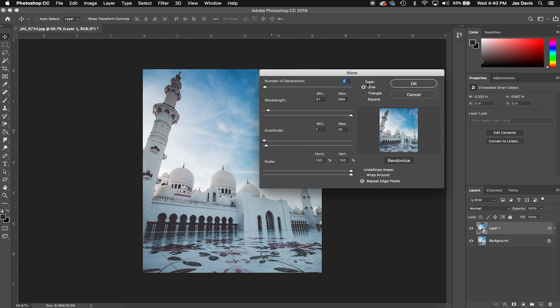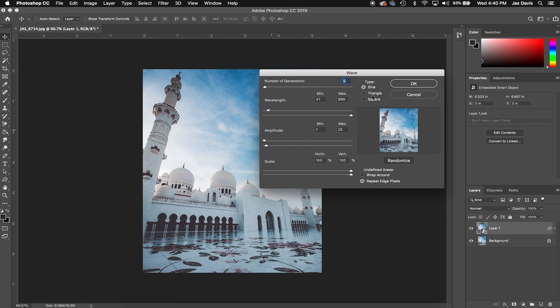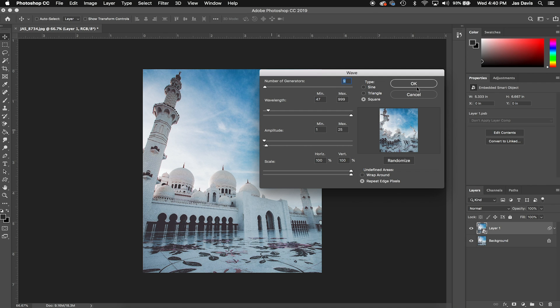Now the main thing you want to reselect here is in the type, you want to go down to Square. Although it's always cool to play with the triangle and sine types, for this effect we're going to be working with square. Let's just press OK once you have done that.